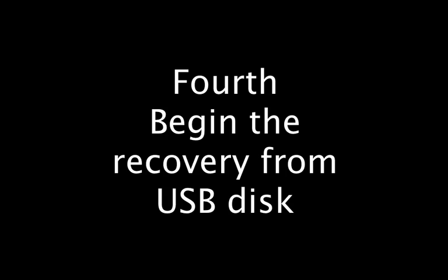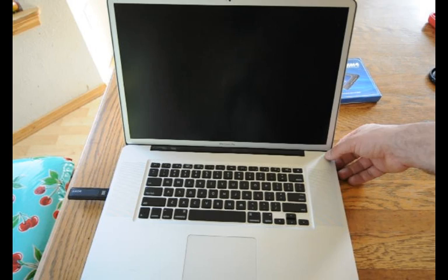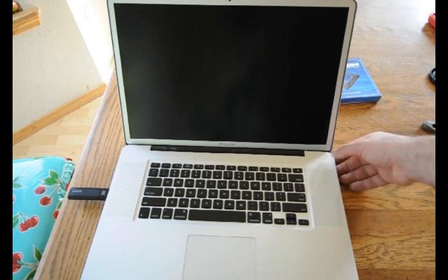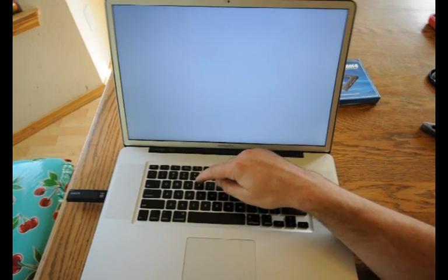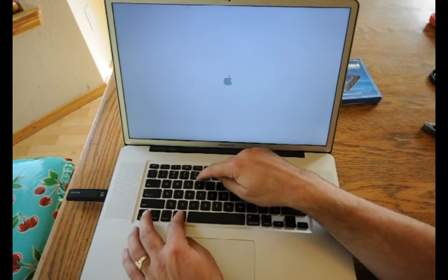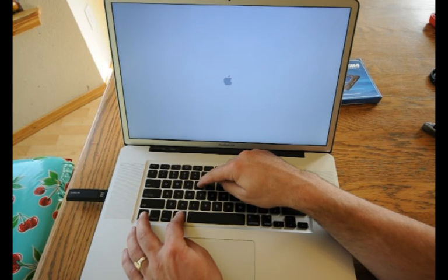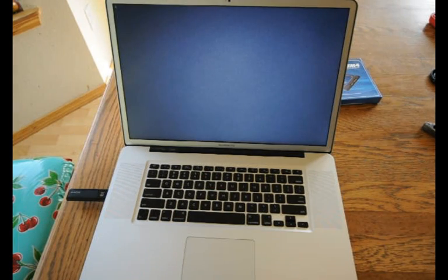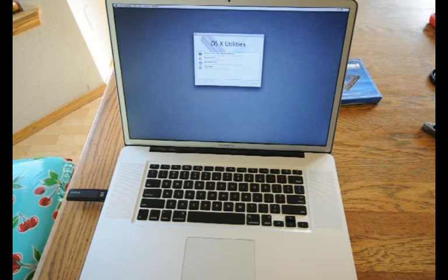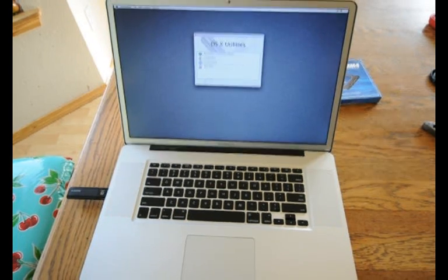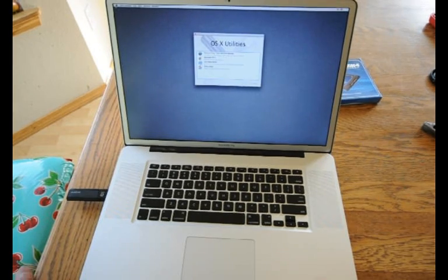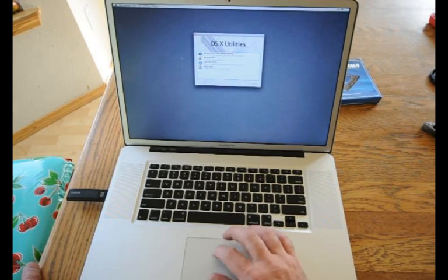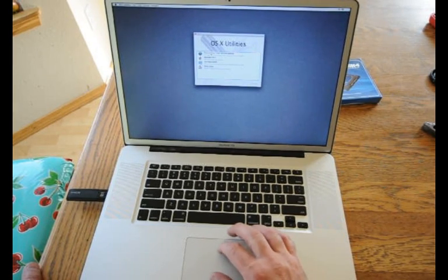Fourth, begin the recovery from the USB disk. Start the computer with the USB disk and hold down Command R. Choose OS X utilities. You choose the restore from Time Machine or restore the computer.